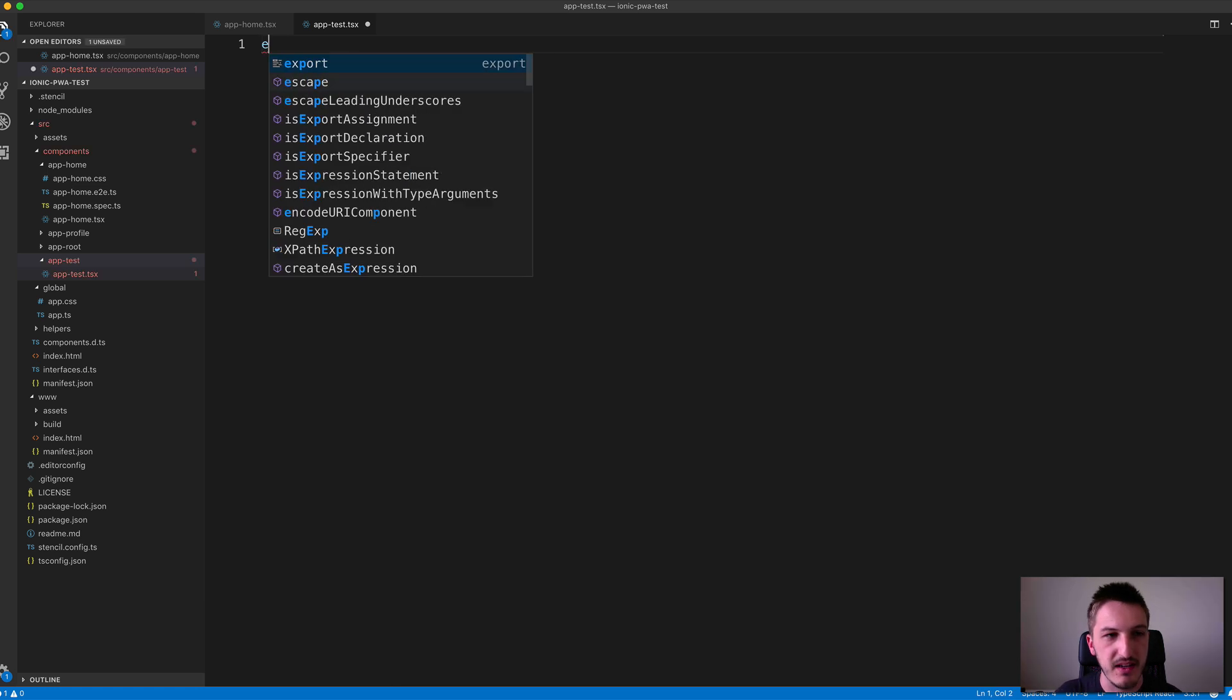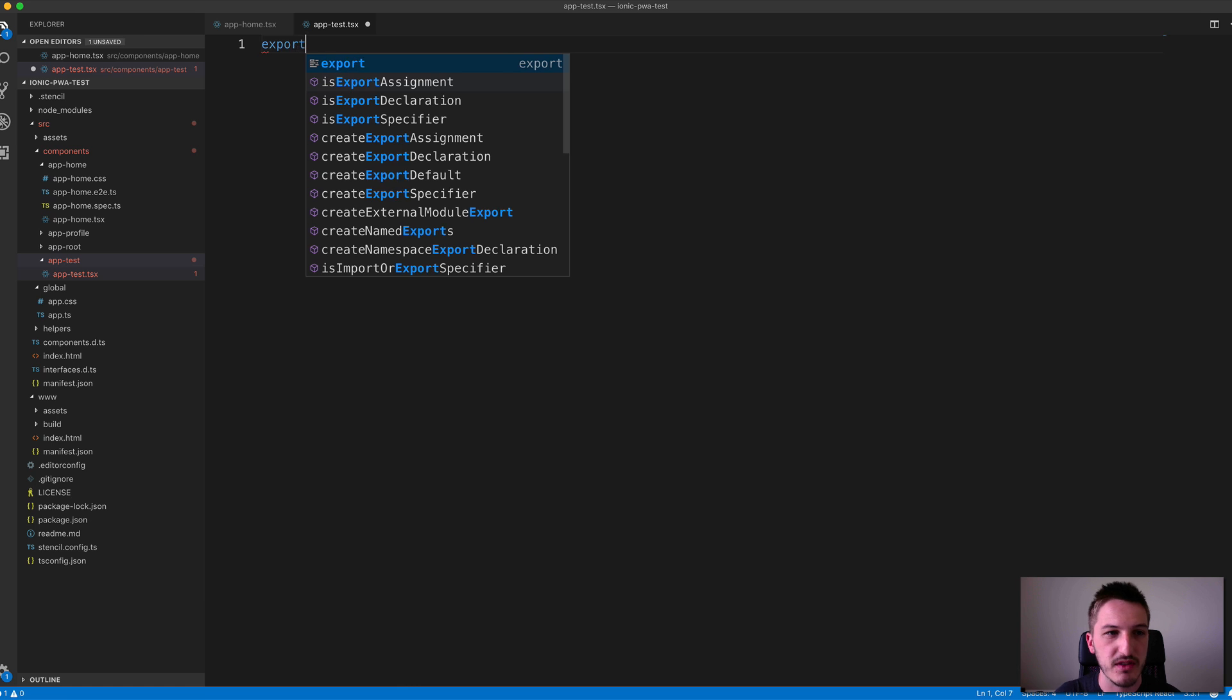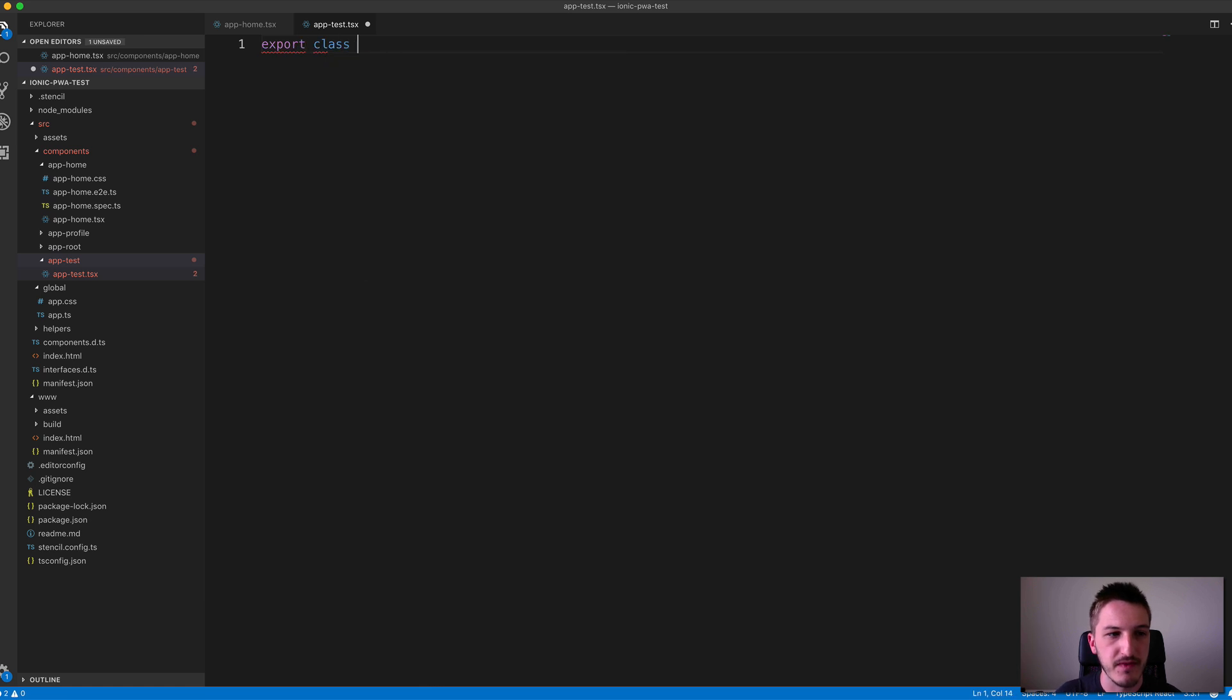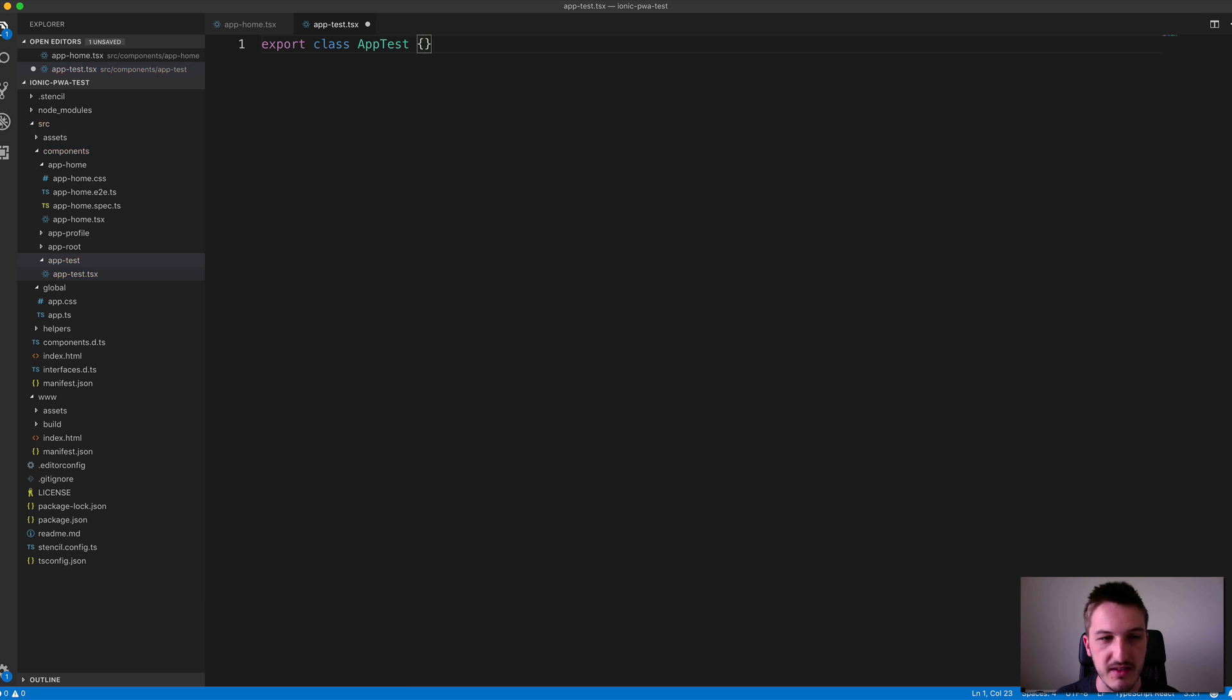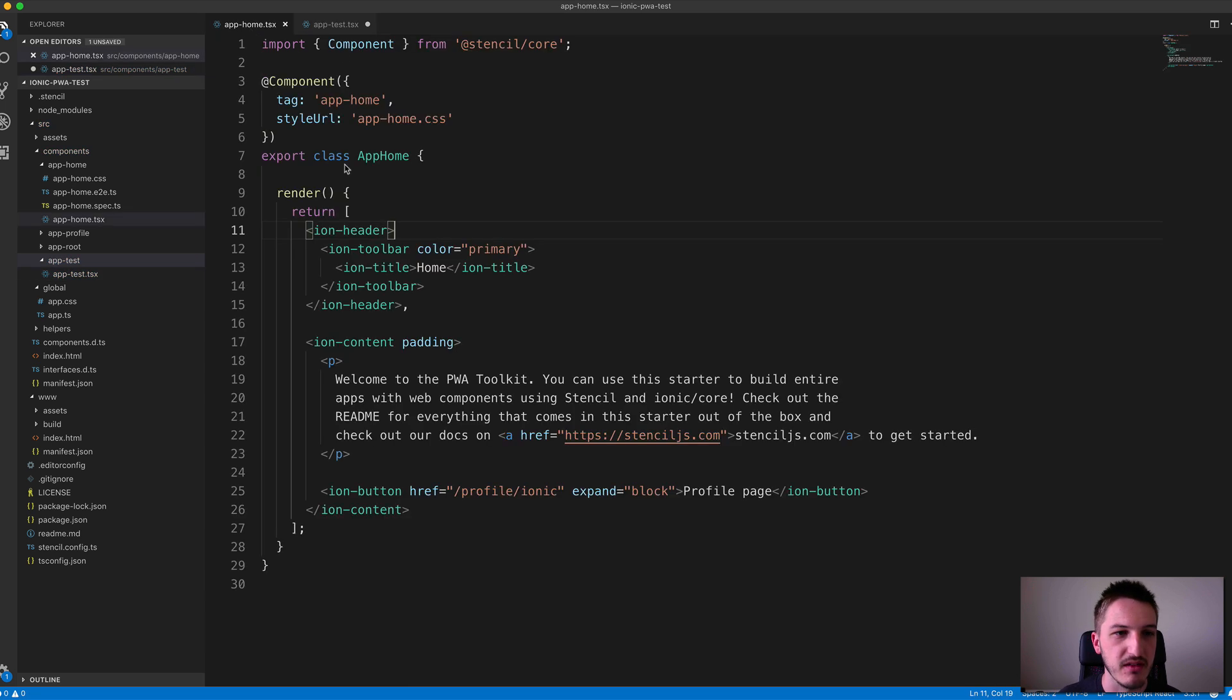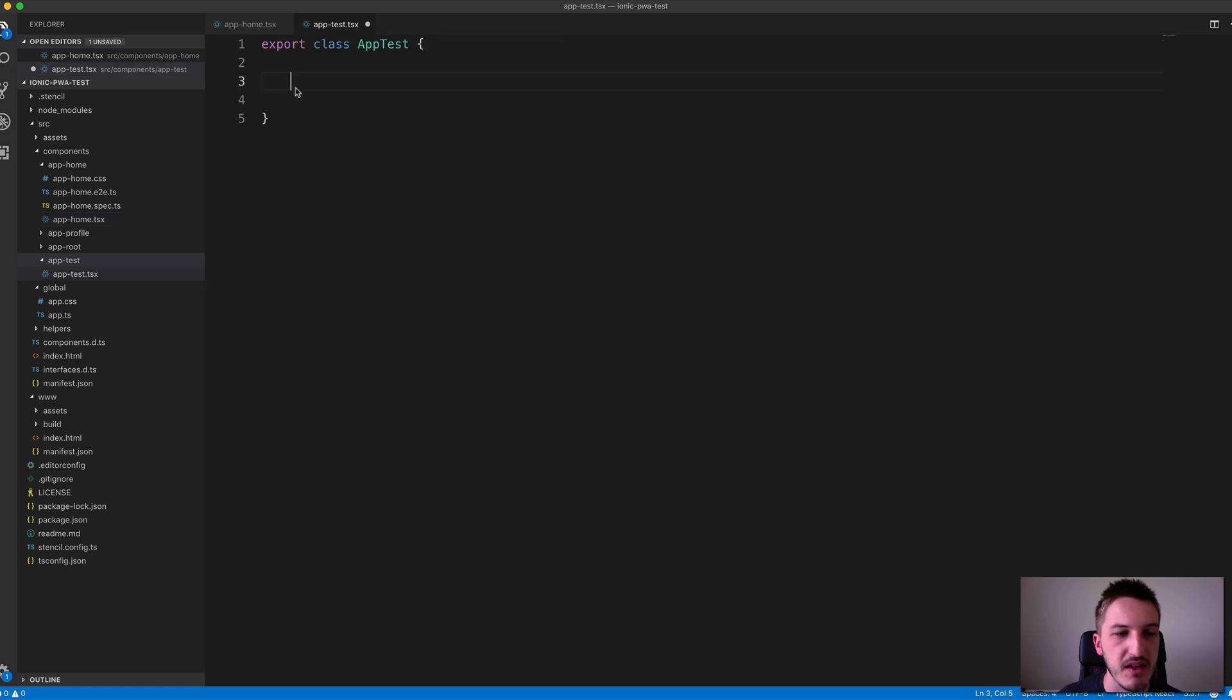What we'll need to do is say export class, and we'll call this one AppTest. When you're creating these components, you're probably not going to write this out manually every time—it's probably easier to copy and paste—but we'll do this manually for now.